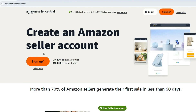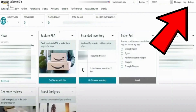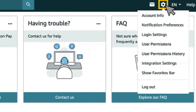Then in a new tab, go to sellercentral.amazon.com and log in with your Amazon seller credentials. Once you're in, navigate to the top right corner of the dashboard, click the gear icon labeled Settings, and select Account Info from the drop-down menu.